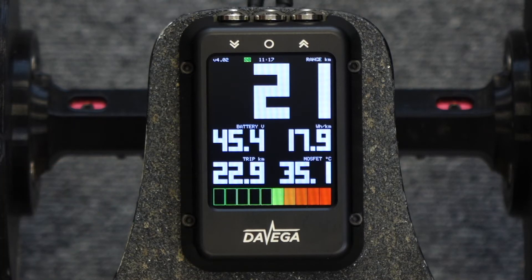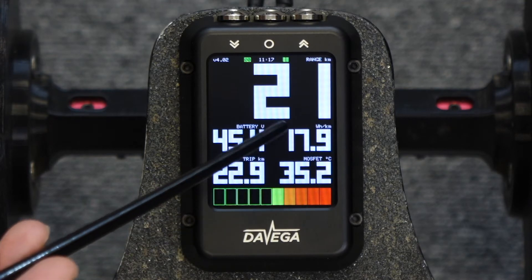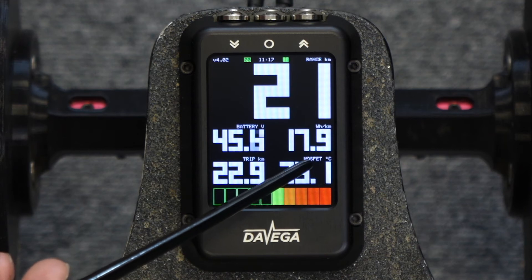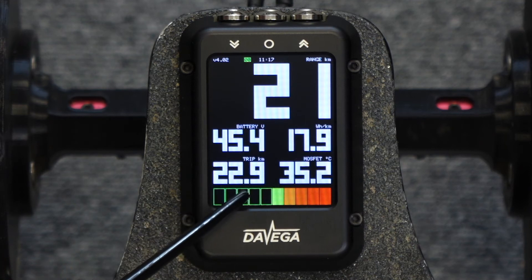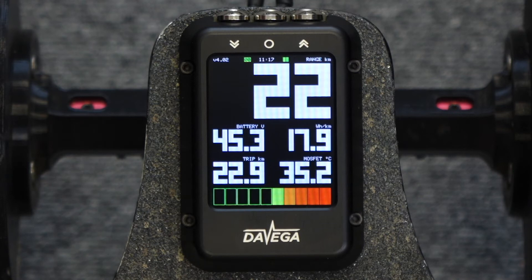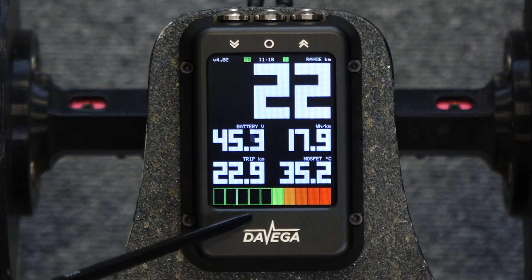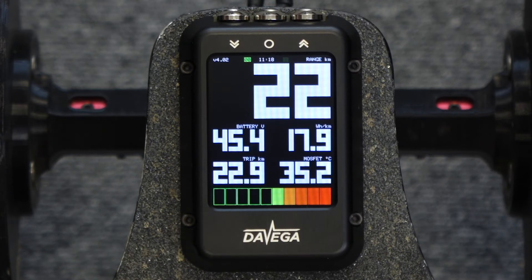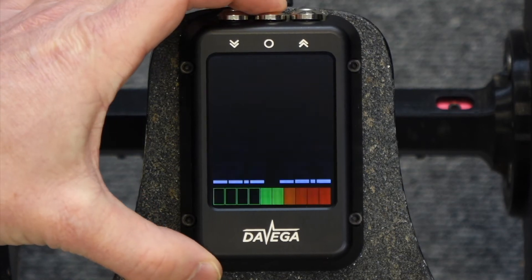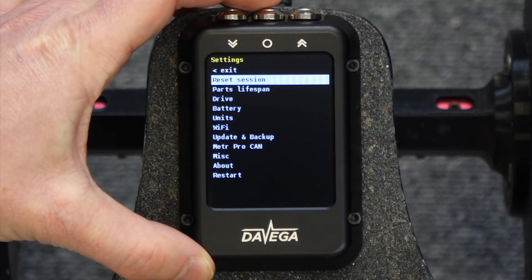The other values on the screen are projected range, battery voltage, average consumption, travel distance, and the VESC temperature. If you have more than one VESC this shows the highest temperature. Down here is the indicator of the battery state of charge. The distance and consumption are related to the current session. You can start a new session by simply resetting the session in the menu.